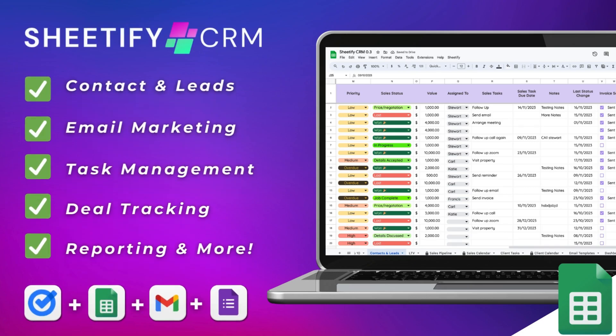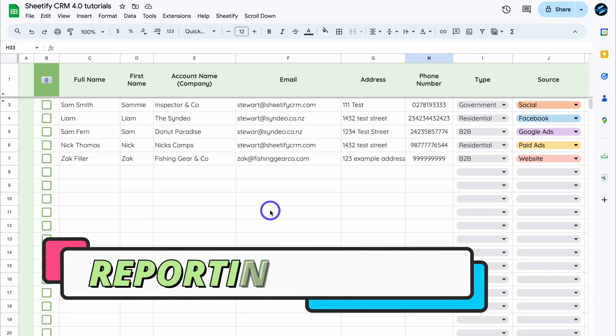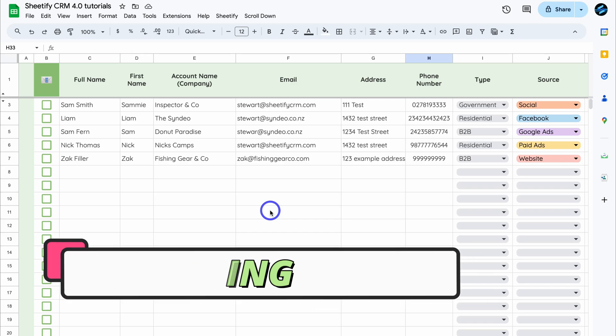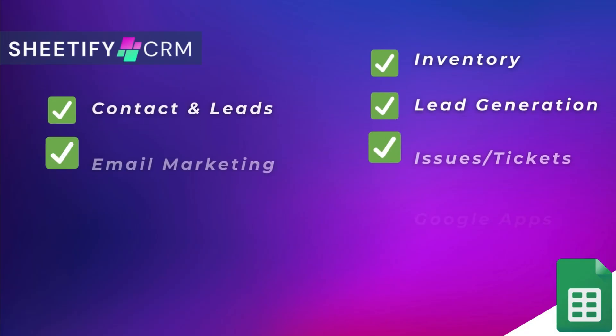So how can you automate the process of sending weekly reports as well as manually sending reports to a specific email inside Google Sheets? Well today I'll be showing you how to customise and manage your reporting inside our Sheetify CRM, which is an all-in-one Google Sheets CRM and business toolkit.